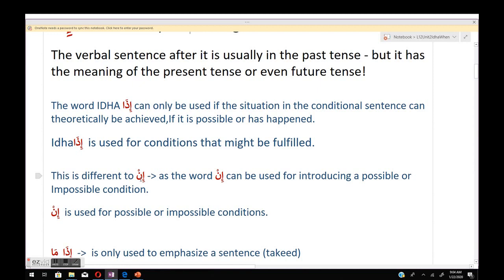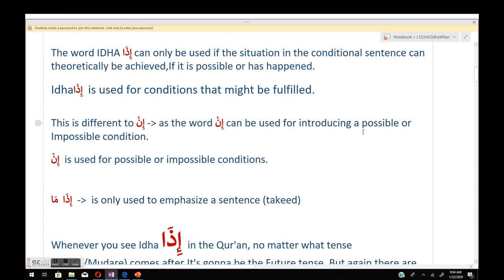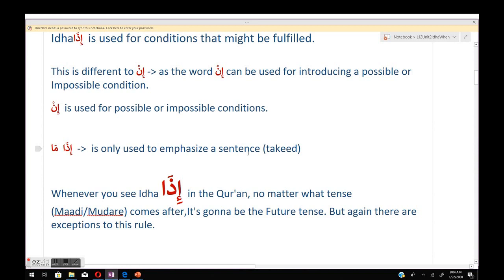إذا is used for conditions that might be fulfilled. This is different from إن, which we learned in the previous lesson. The word إن can be used for both possible and impossible conditions, whereas إذا ma is only used to emphasize a sentence. Whenever you see إذا in the Quran, no matter what tense — maadi or mudare — comes after it, it will carry the future tense meaning.